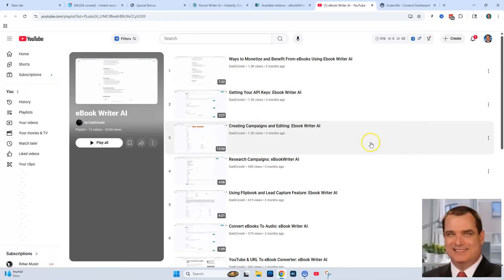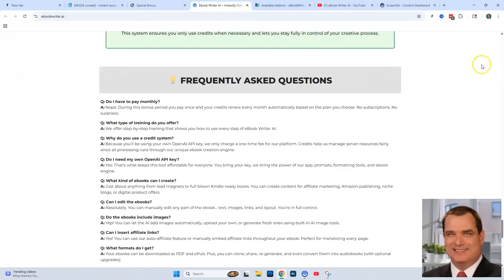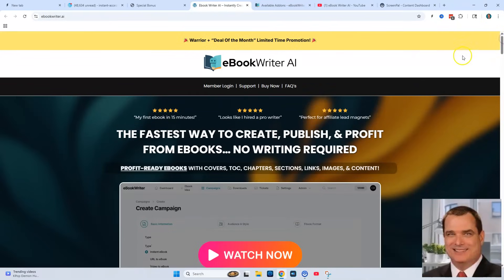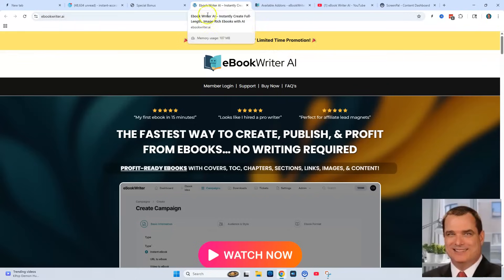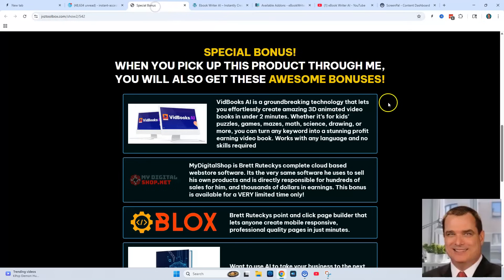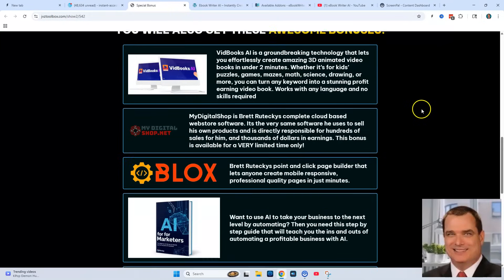I highly recommend eBook Writer AI. As you can see, it's a very popular item — it even got deal of the month, not just deal of the day. People were buying this like crazy because it's well supported, well built, and a very helpful tool. If you purchase through my link below in the description, I'd really appreciate it.